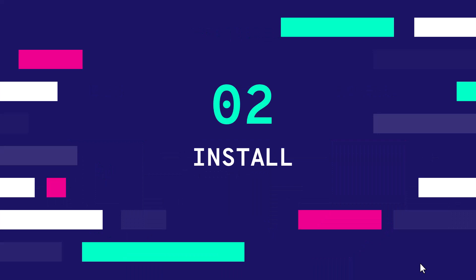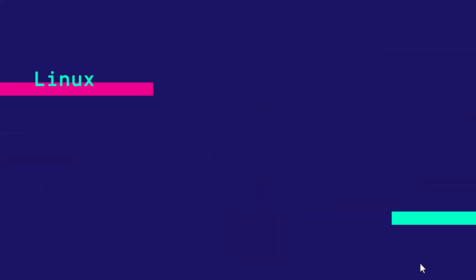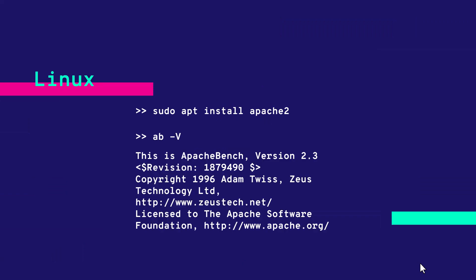Now let us see how you can install in Linux. You can use apt install Apache 2. This will install your AB tool and then you can verify the installation using AB -V which will display the version.